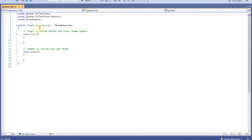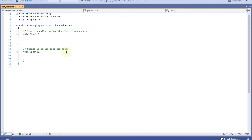In the C# script you'll see two methods: the Start method and the Update method. The Start method runs once when the script first executes. The Update method runs once per frame — typically games run at 25 to 60 FPS depending on your processor and GPU, so if you have 60 frames per second, the Update method will run 60 times per second.